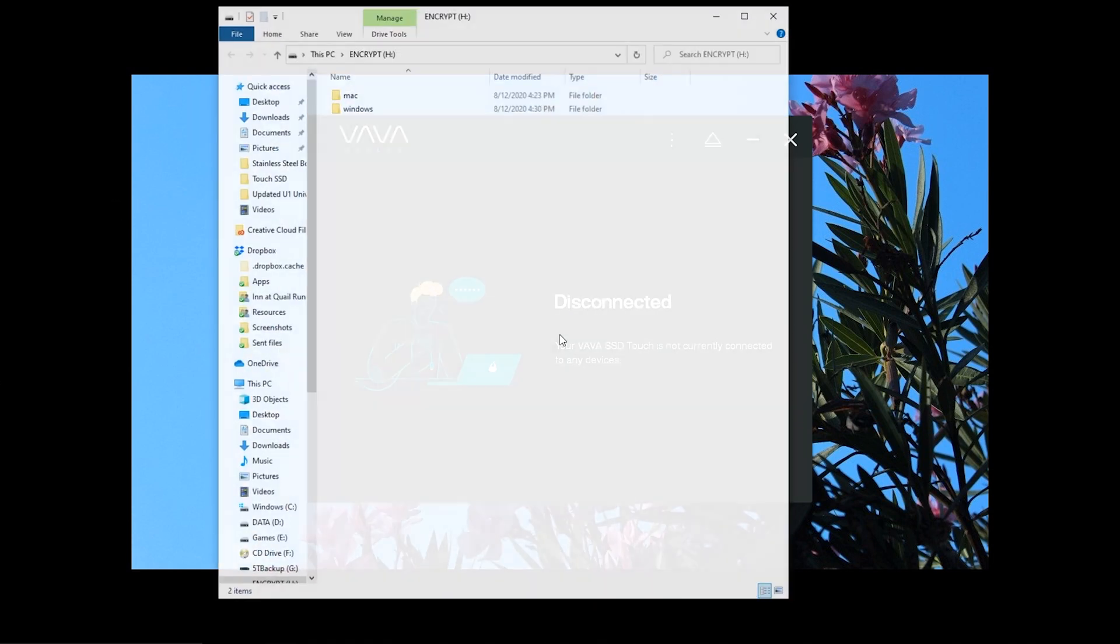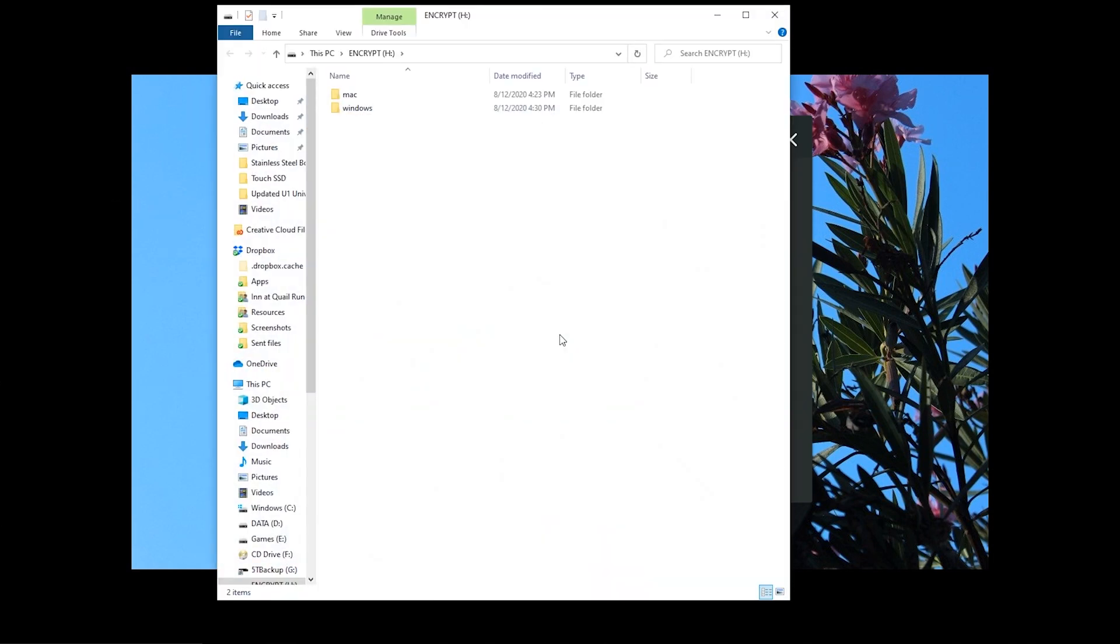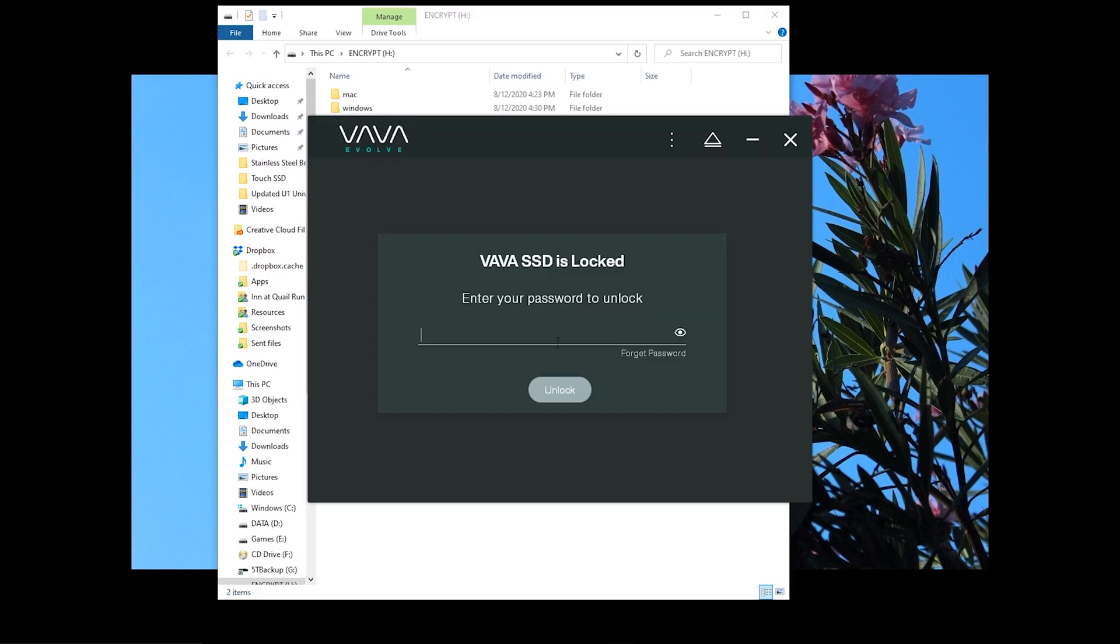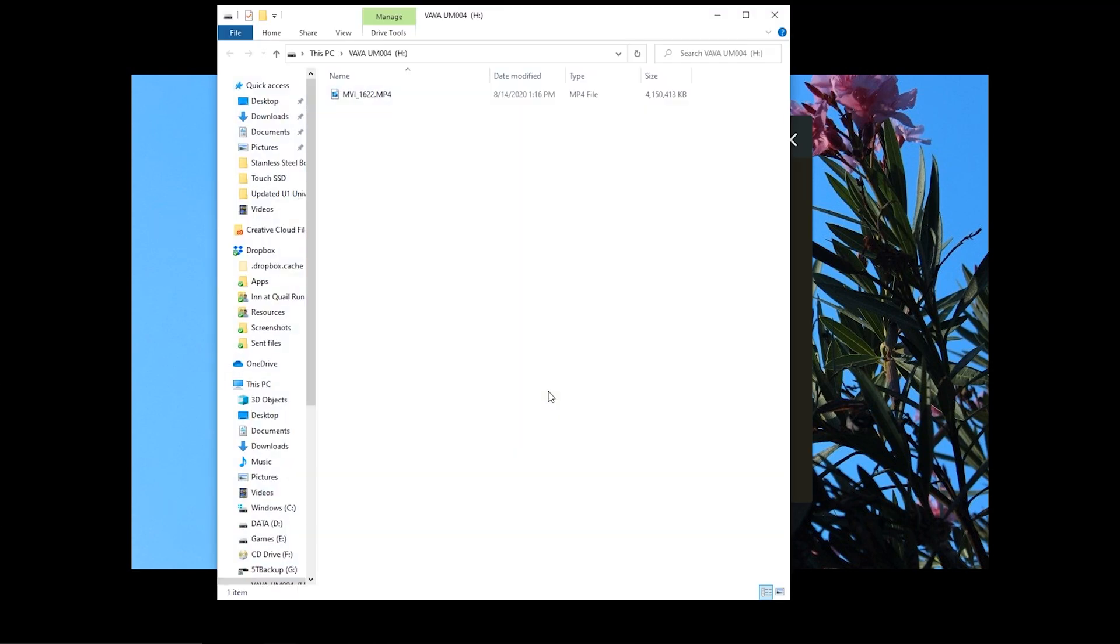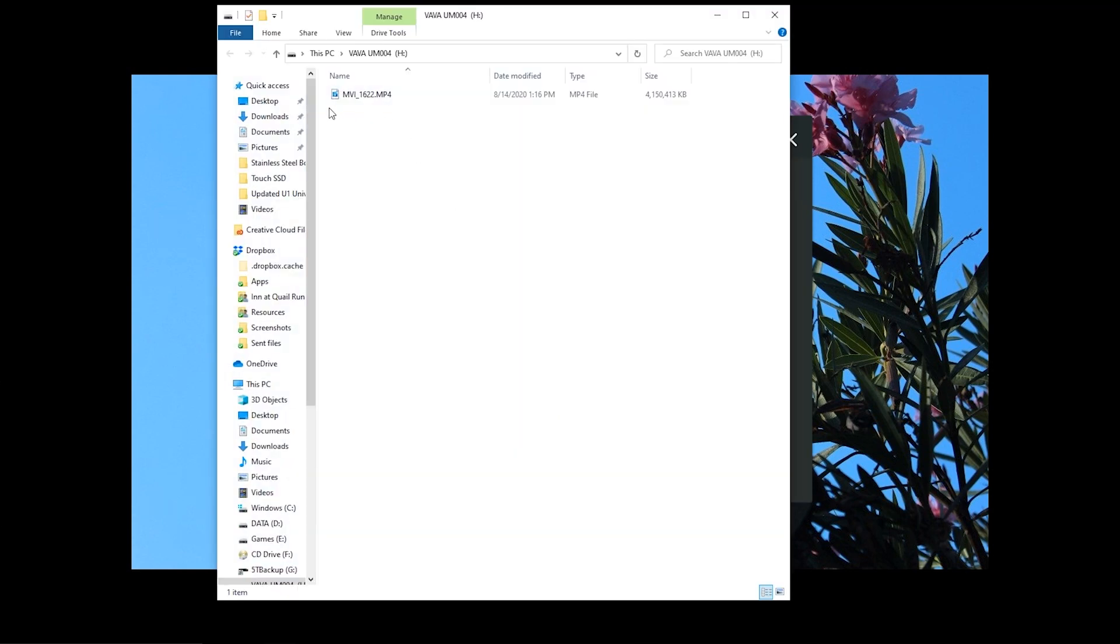Now when you unplug and plug in the drive, it's protected. To access the contents and the settings, you'll have to enter the password you just created. And now we can see the file that we copied to it earlier.